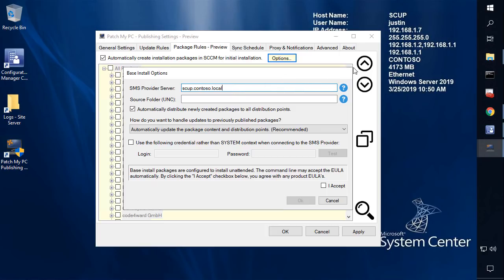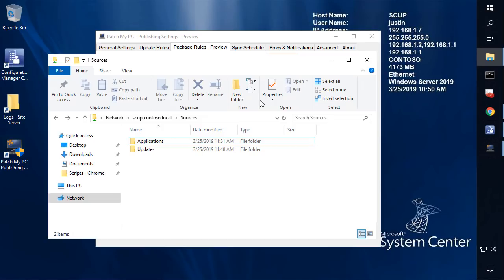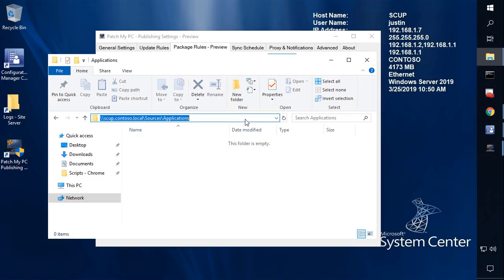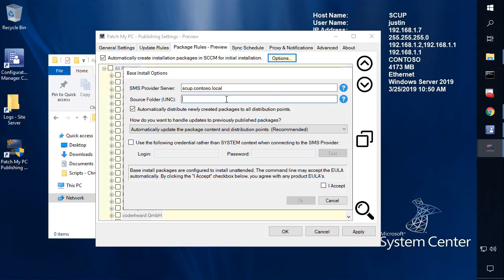Next, we're going to have to define the source folder that all of the content is going to be downloaded to when we create these install packages. I've pre-created a UNC path that is just sources backslash applications. This is going to be the root level where I want all my packages to be created, so I'll paste that in here. Within that, we're going to create a vendor folder, a product subfolder, and then a unique ID for each actual package that we create.